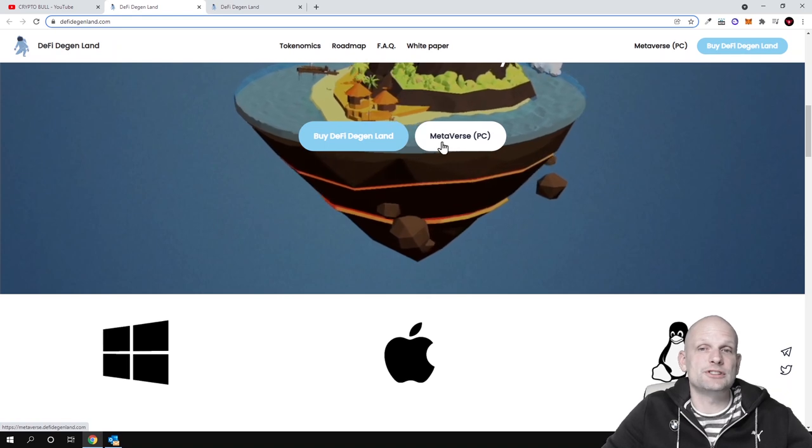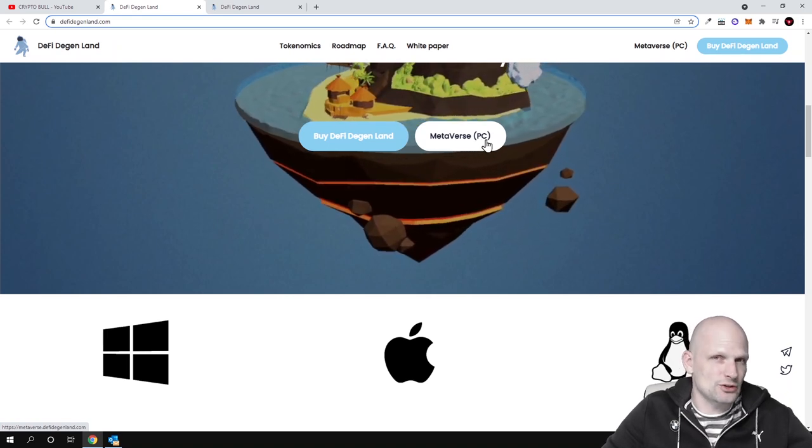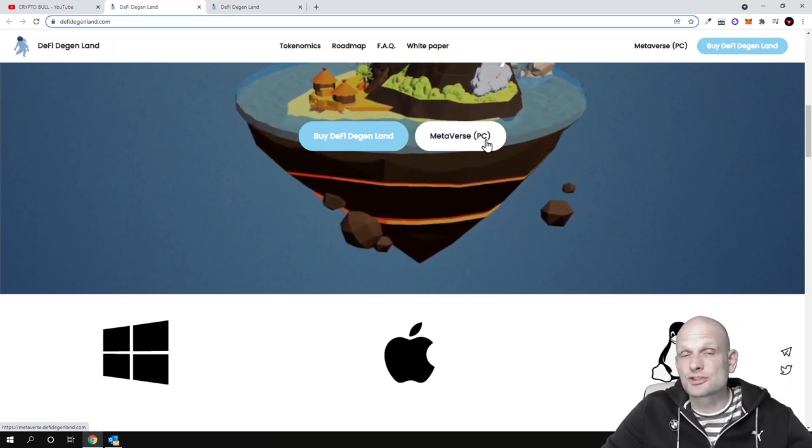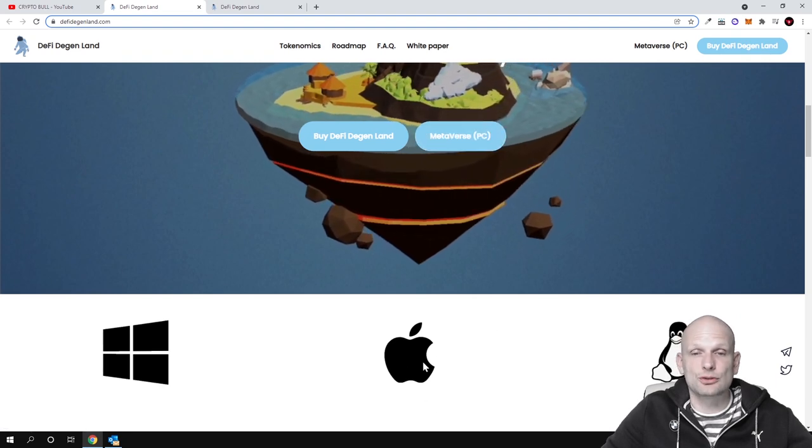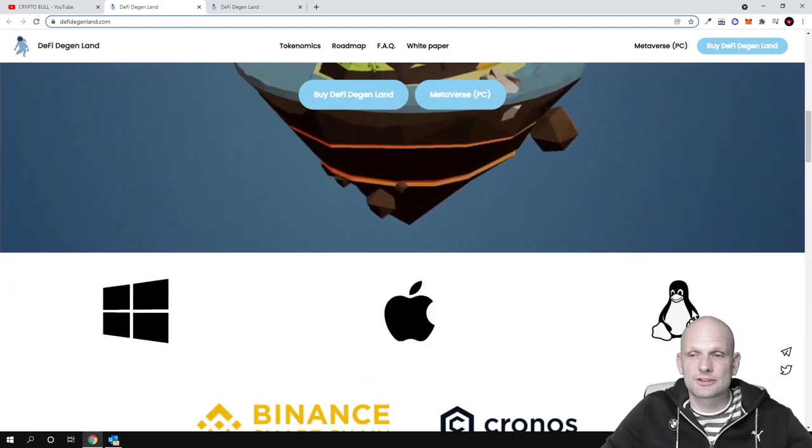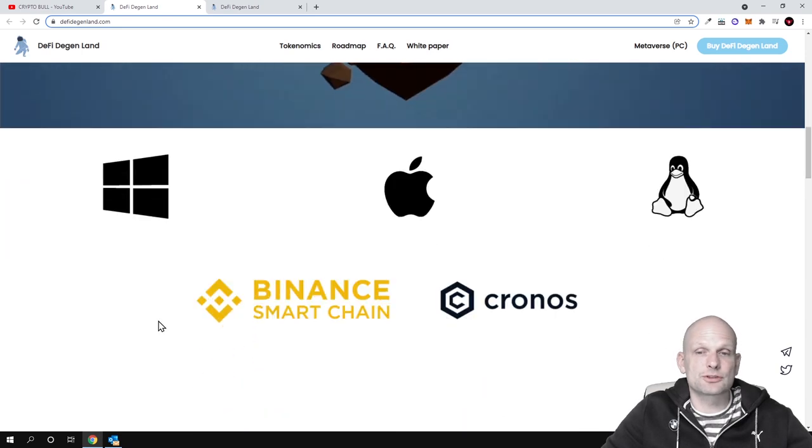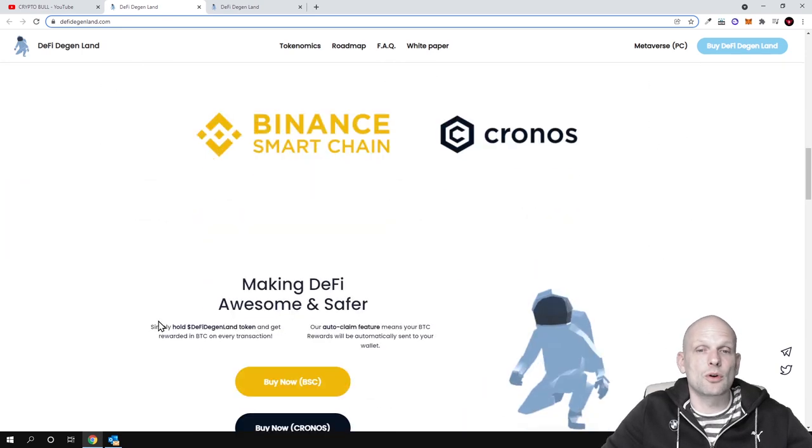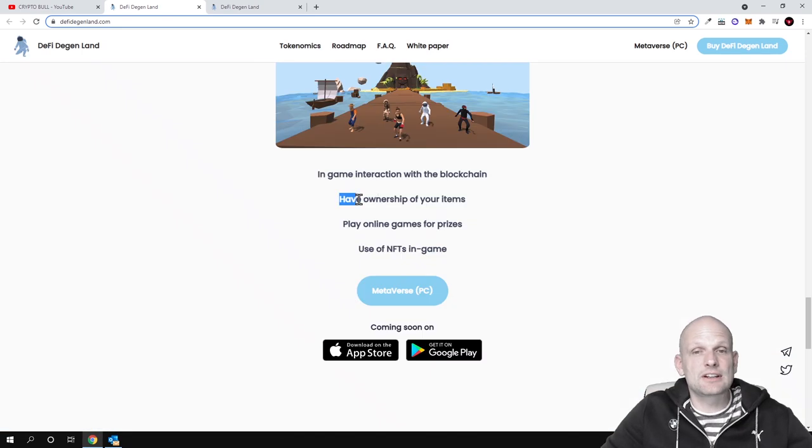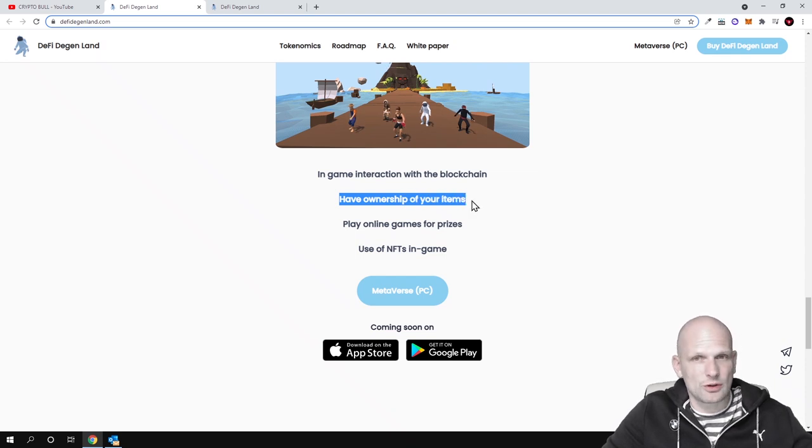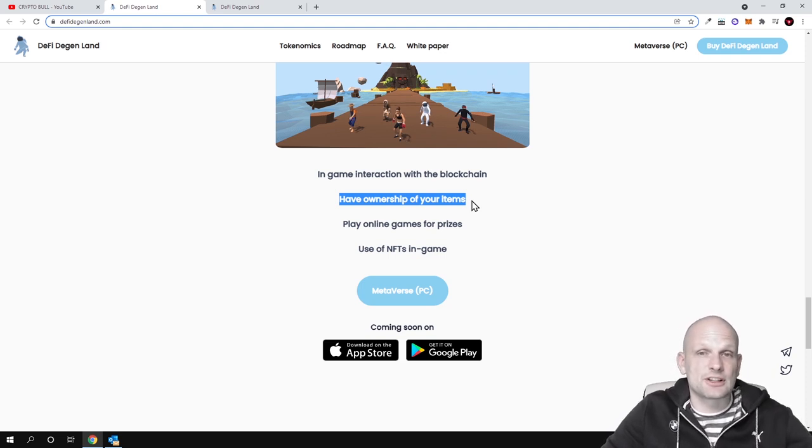Here at the very top you will see this Metaverse PC, this is only on PC currently, but soon they are also planning to add it to iPhone users. This is for Linux and for Windows users and soon this will be also on mobile devices like on Android. You'll have ownership of your items, so you will be able to buy these tokens and own items, land, and different other things in this game.